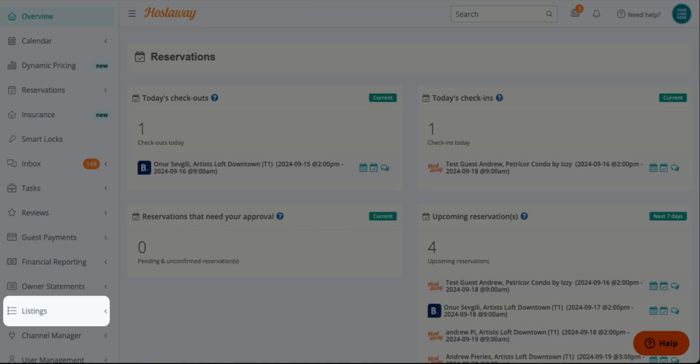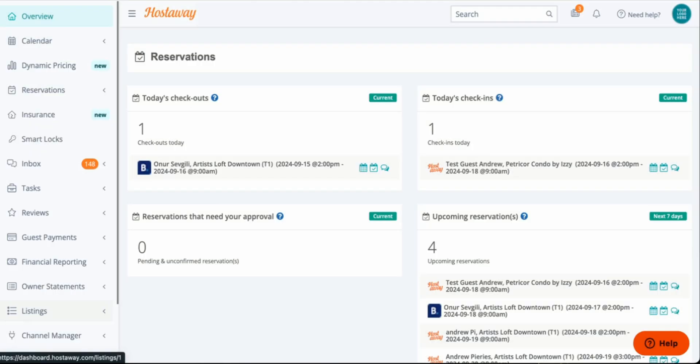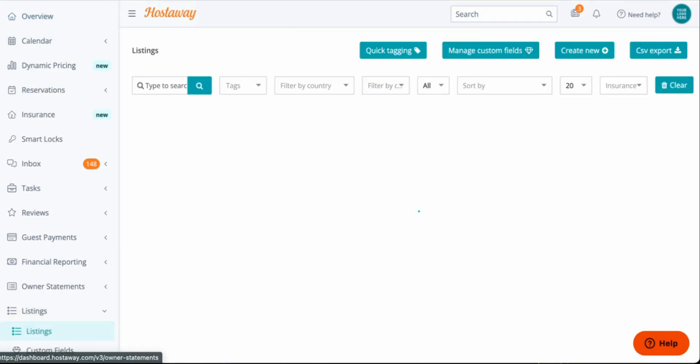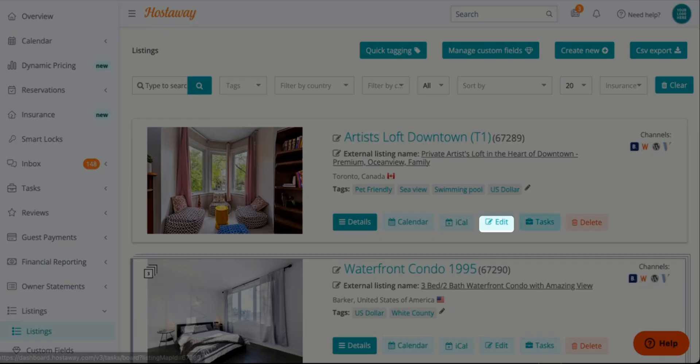So we first need to go to Listings on the menu on the left hand side. You click Edit on one of your listings.